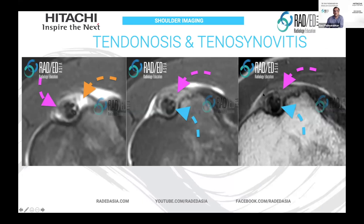On the PD fat sat and PD images, what we see in other areas is intermediate signal filling the tendon sheath. This is inflammatory change — this is a synovitis. So we have normal fluid versus tenosynovitis with synovitis. If you gave contrast — there's no need to give contrast — but if you did, you would expect this inflammatory region to enhance, whereas pure fluid would not enhance. The margins might enhance, but the inflammatory tissue itself would enhance.